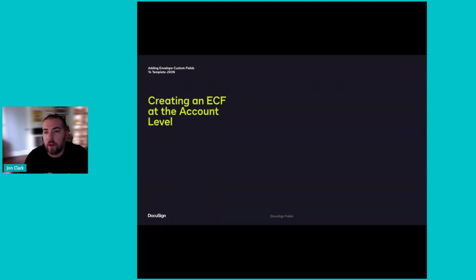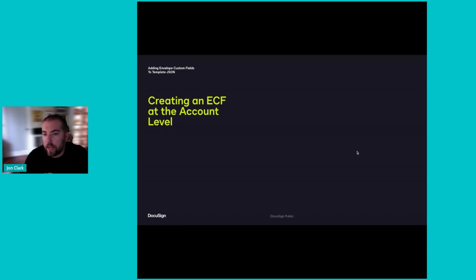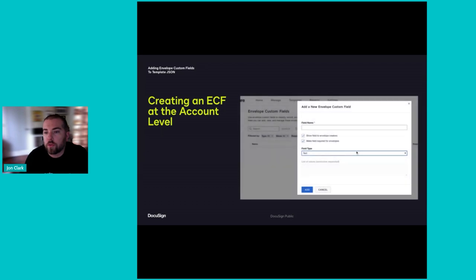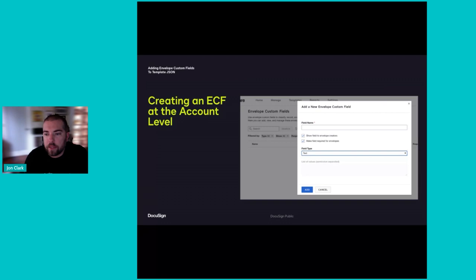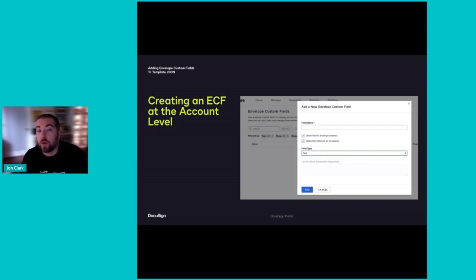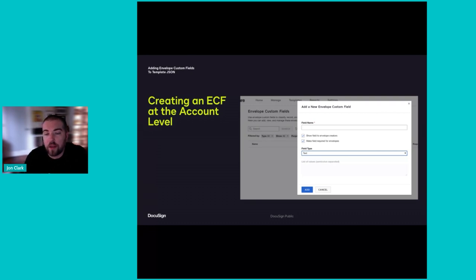Most often, envelope custom fields are created at the account level. When creating an ECF at the account level, the options you choose will apply to all envelopes sent from the account. This means that if you create an ECF at the account level which is specific to one use case but not to others, you might think it has to be optional so that it can be used where needed but not in the other use cases. That's where the template JSON comes in.